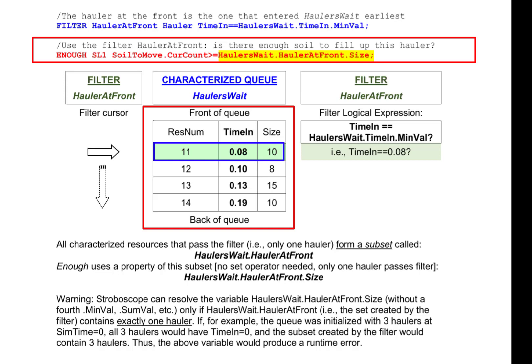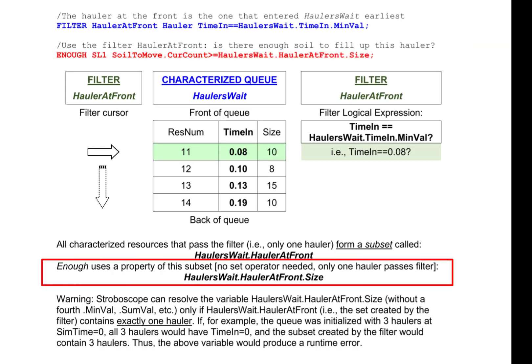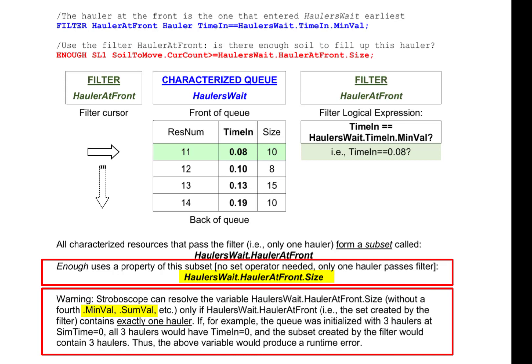In the ENOUGH statement, we access the size property of that hauler, which returns the value 10. So the ENOUGH statement for SL1 compares the amount of soil in queue soil to move to the size of the hauler at front in haulers weight, which is 10. If there are 10 or more units of soil in soil to move, then link SL1 will return a true value for its ENOUGH attribute; otherwise, its ENOUGH will be false. Notice that in this case, the variable haulers weight dot hauler at front dot size does not need a set operator such as aveval, maxval, or minval, because exactly one hauler passes the filter and becomes part of the subset formed by the filter.